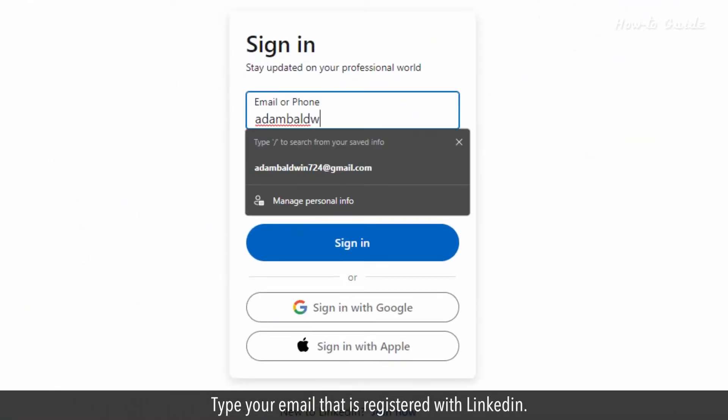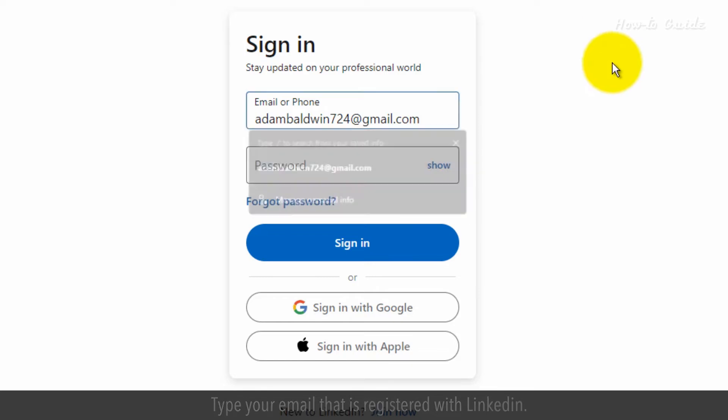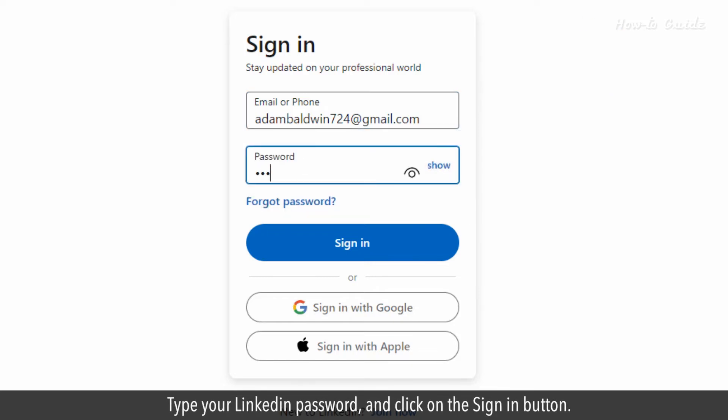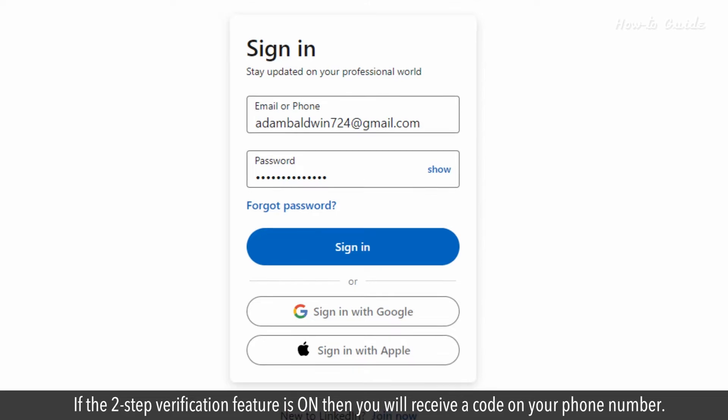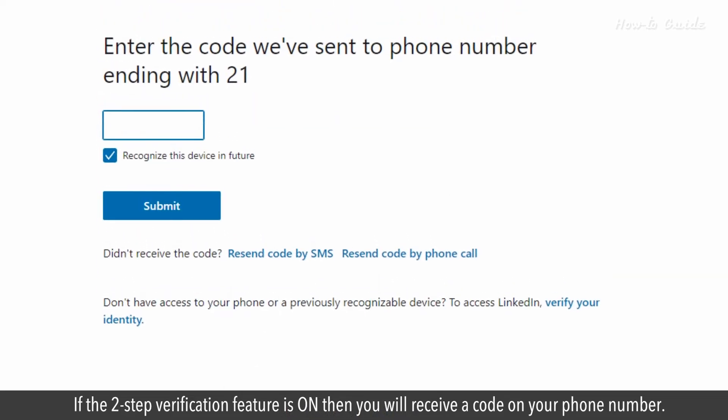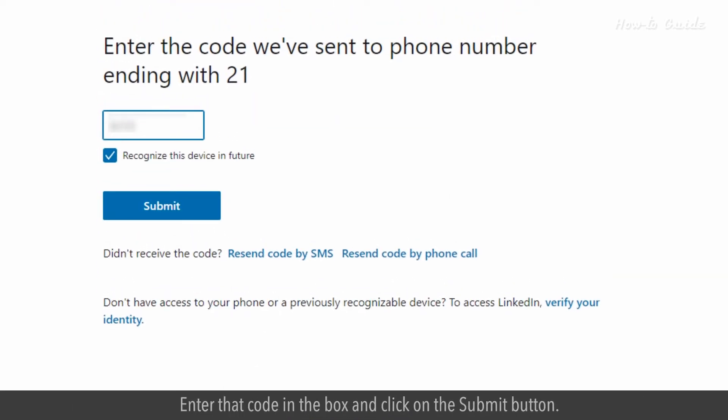Type your email that is registered with LinkedIn. Type your LinkedIn password and click on the Sign In button. If the two-step verification feature is on, you will receive a code on your phone number. Enter that code in the box and click on the Submit button.